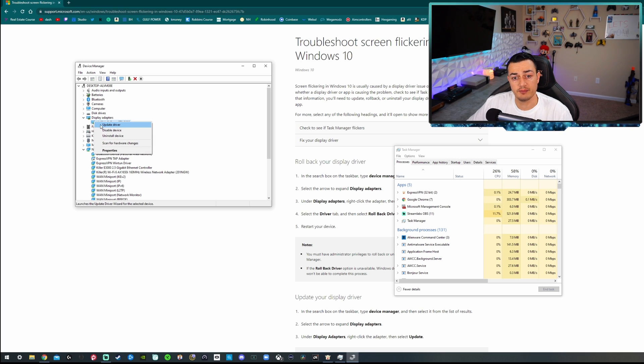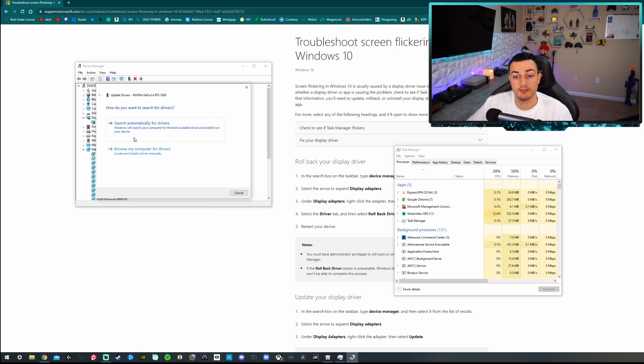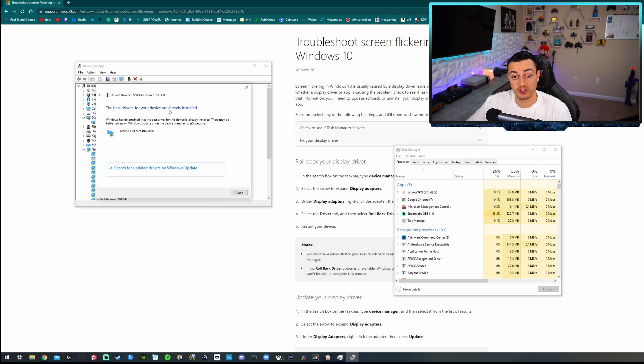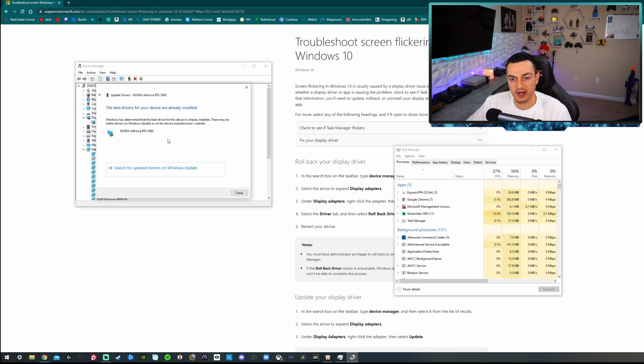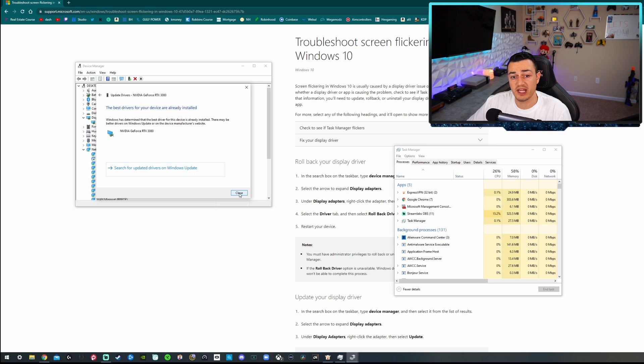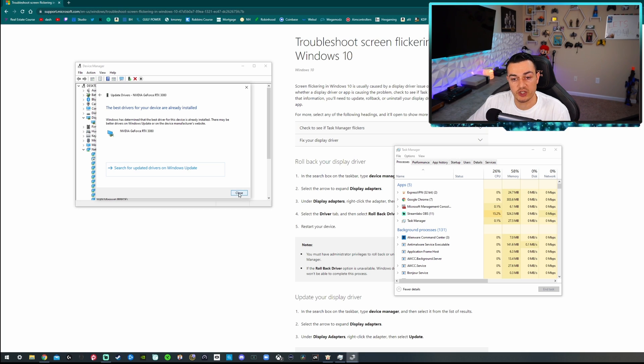I'm going to right-click it and I'm going to hit Update Driver. It will ask me how I want to obtain the update. I'd like to get it online, so Search Automatically. The best drivers for your device are installed. That is correct because I keep up to date with my Nvidia Control Panel. But if you do not do automatic updates or manually check every couple days, then this might be what's causing your flickering.